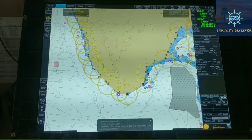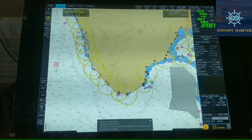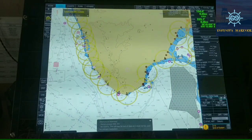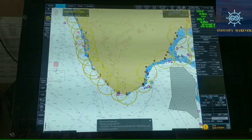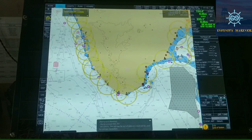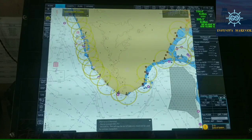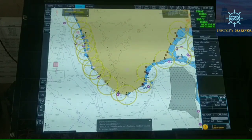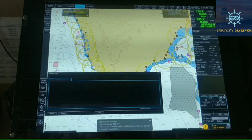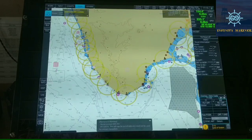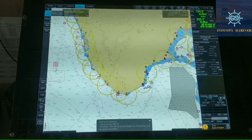Hello friends and welcome back to Infinity Mariner, which provides you practical knowledge onboard. Today we are going to learn how to make a passage from one place to another and how to do passage planning and how to prepare a route. For preparing a route, first of all we need to click on the Plan tab, and in this planning tab we can do the route planning by clicking on the first step: Planning.